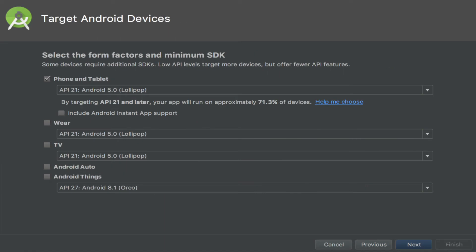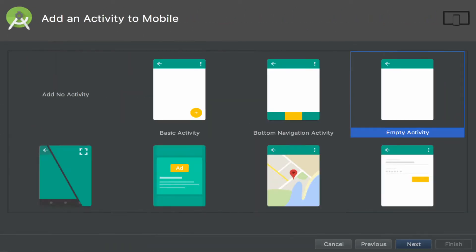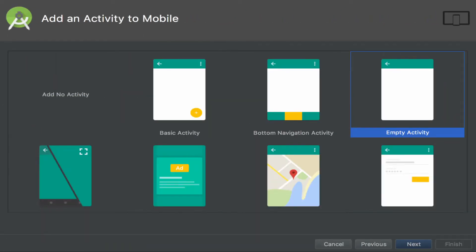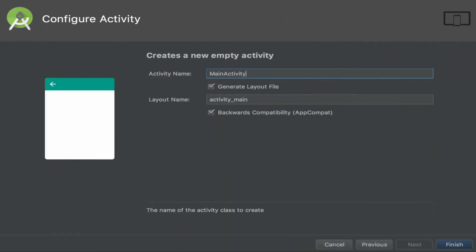Next, choose whatever form factors and APIs you want to support — Kotlin should work on them all. For this example, we'll select Empty Activity and hit Next. We'll fill in the activity and layout name and hit Finish. And that's it. You now have an Android Studio project set up ready to go for you to start writing Kotlin code.